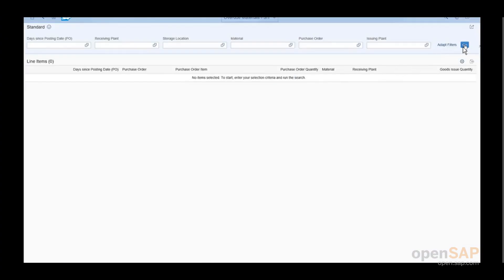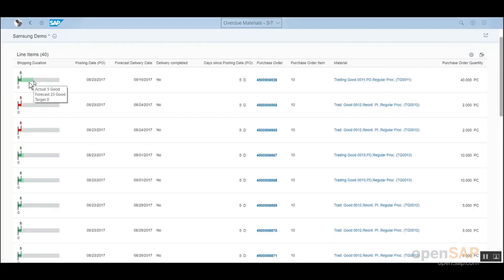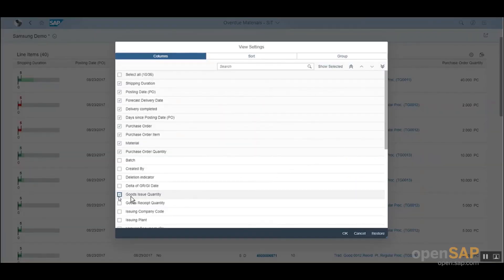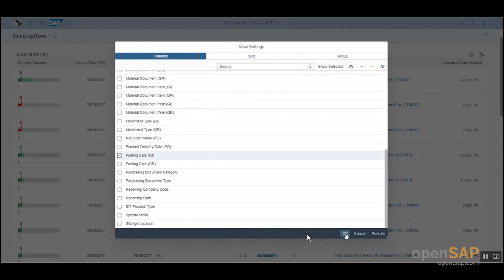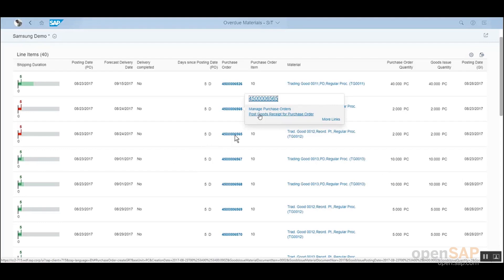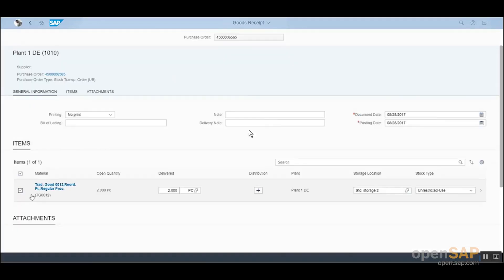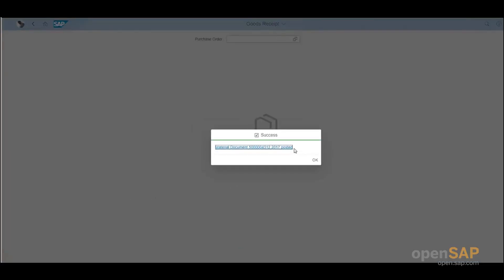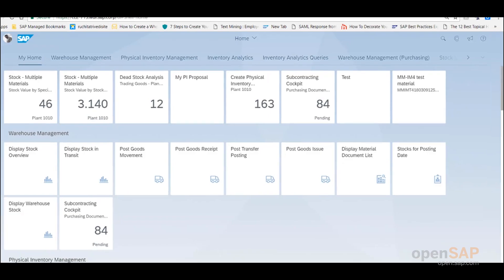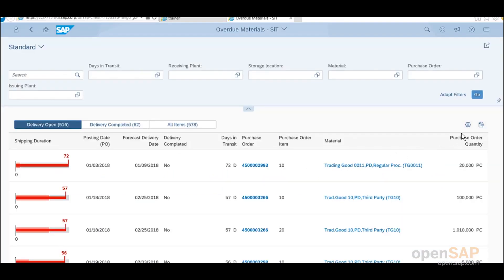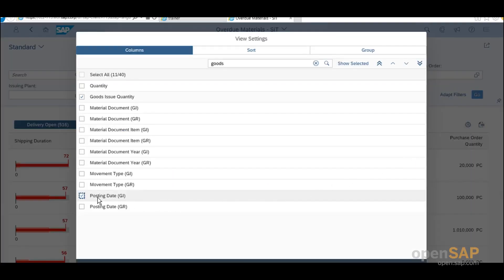Let's look at a concrete example in SAP S4HANA. Transferring stock among storage locations or plants is a business scenario which applies for most customers. For companies issuing and receiving goods from and to their plants via stock transport orders, it is important to track the status of materials in transit in order to take action in case of any problems. With the app Overdue Materials Stock in Transit, customers can track materials in transit and open stock transport orders for which no goods receipts have been posted by the receiving plant and which have exceeded the estimated time in transit, allowing the business user to take action.